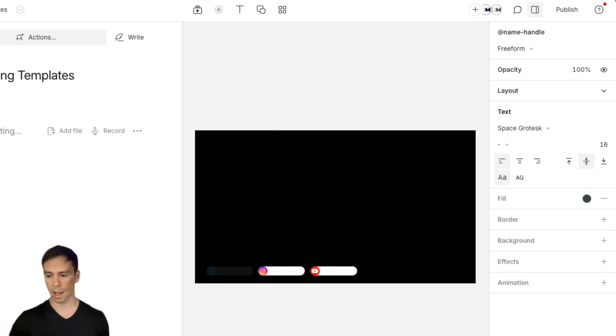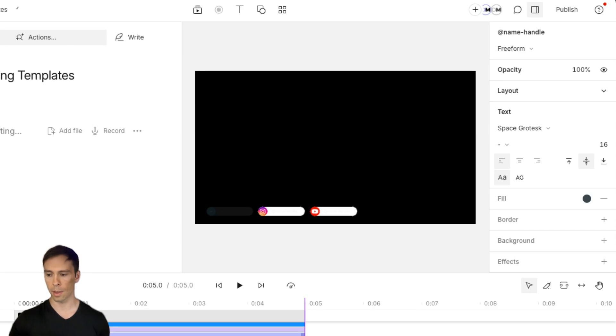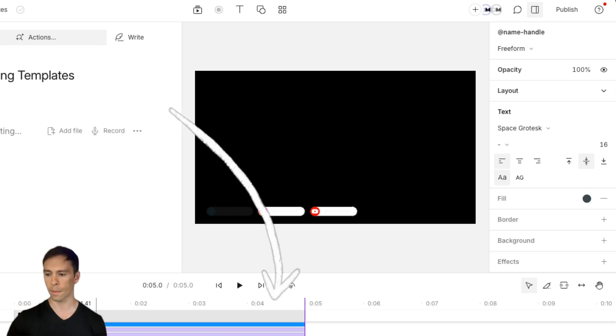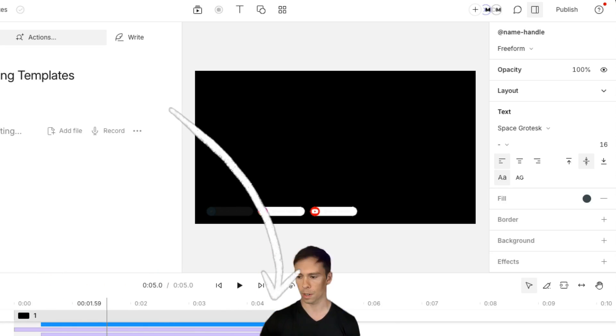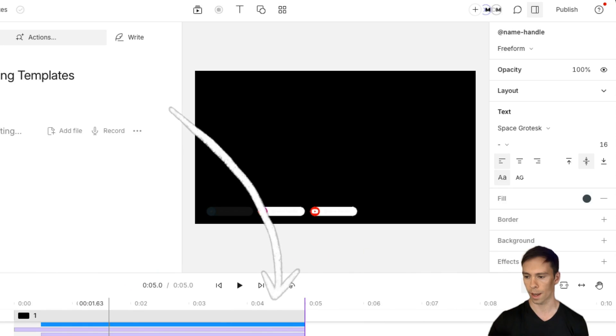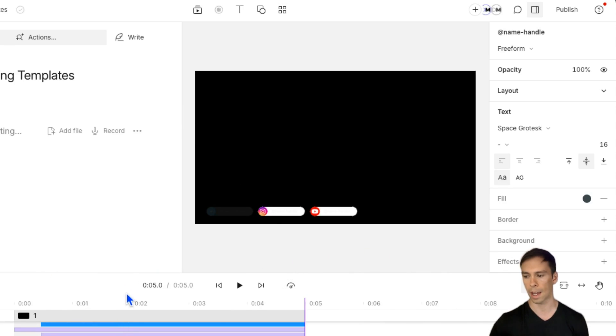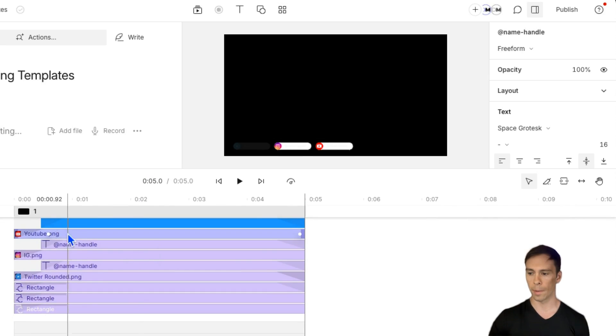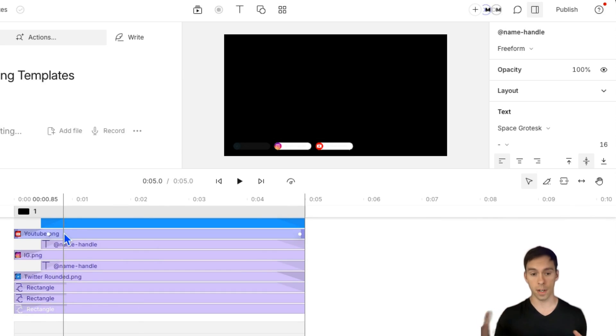And remember what I said about this being a container of layers. So look down on my timeline. This is one, two, three, four, five, six, seven, eight, nine different layers. And I can make this bigger.